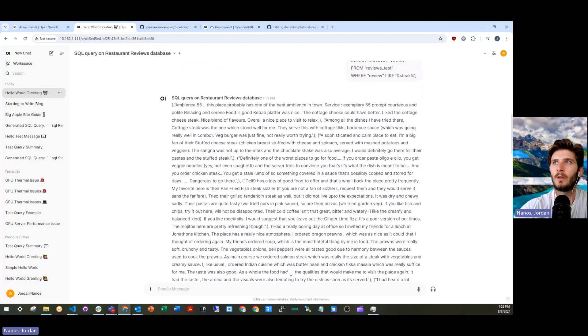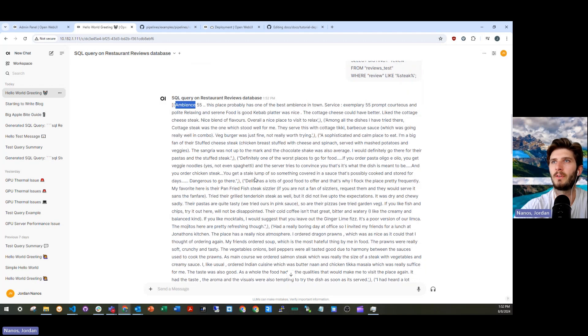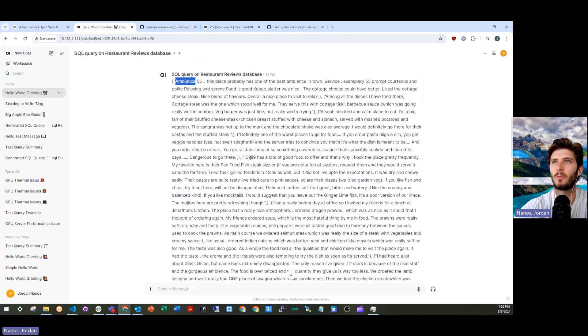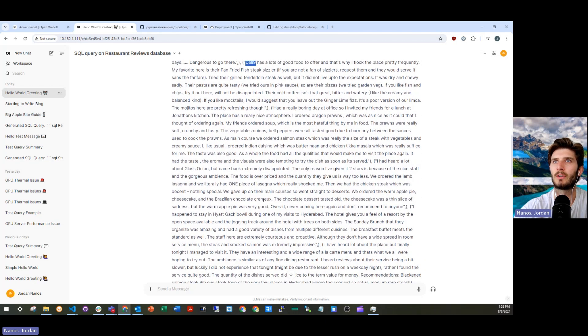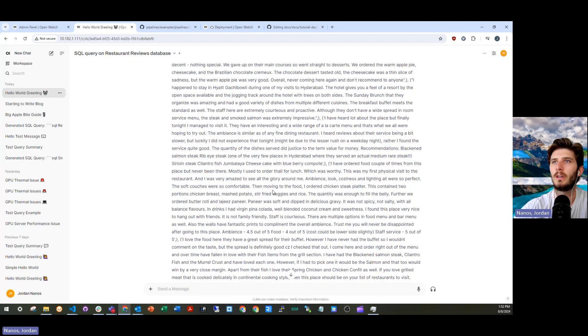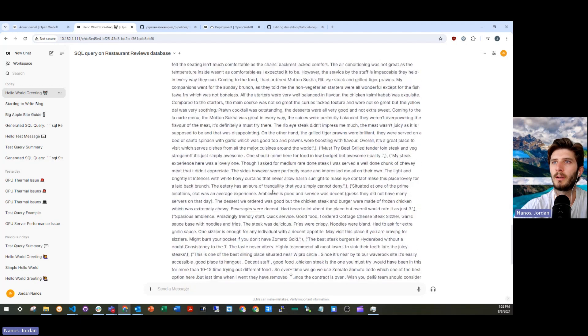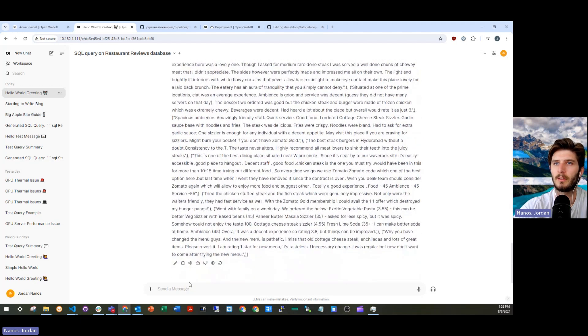You'll see that the raw text, there's a better restaurant called ambience 55. There's one called deli nine. There's one called Jonathan's kitchen. They're all being reviewed here.